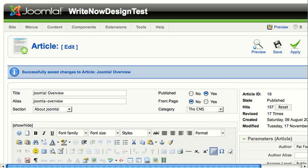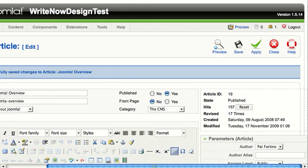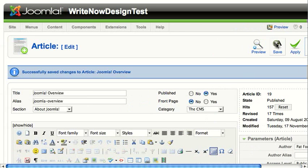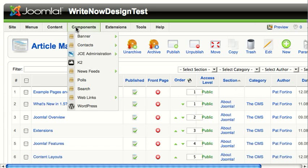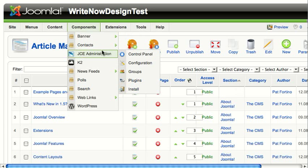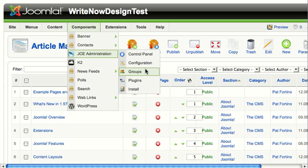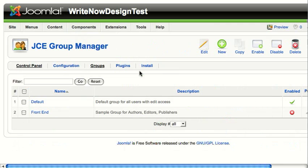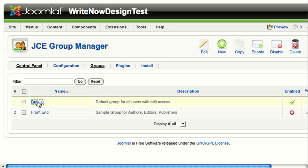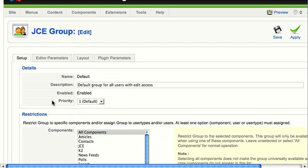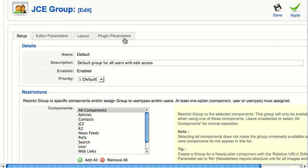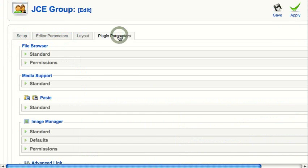One other thing to point out is the different types of files you can upload. With the JCE Editor, you can upload almost all of the most common file types. To show you, I'll go to JCE Administration Groups, where the plugin parameters are set. In Groups, I have one group that's published, the default one. I'm going to go to the plugin configuration. Up here, there's a tab for plugin parameters.